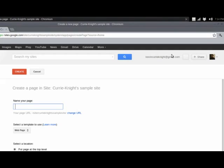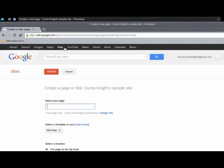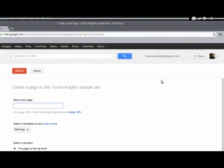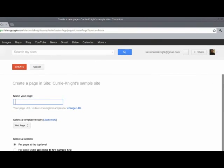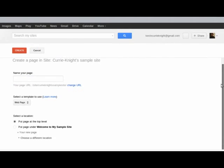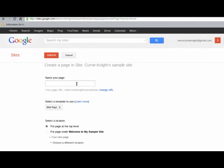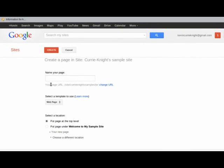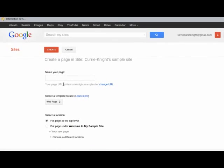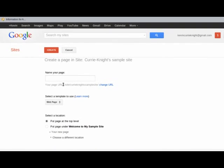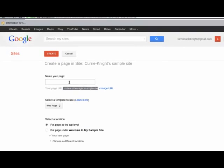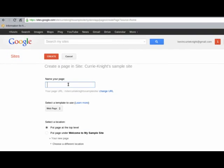We go to New Page in the upper right. And just like it did for the website itself, it will ask you to name your page. You notice, of course, that your page URL is all this right here, followed by whatever name you want to give to this subpage. So, since we're talking about academic e-portfolios, I'm going to put my teaching.